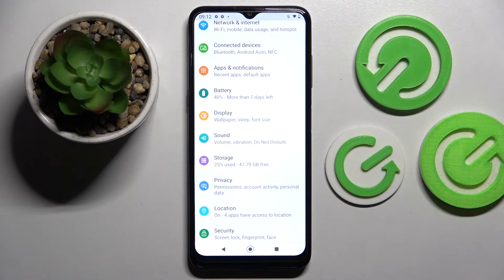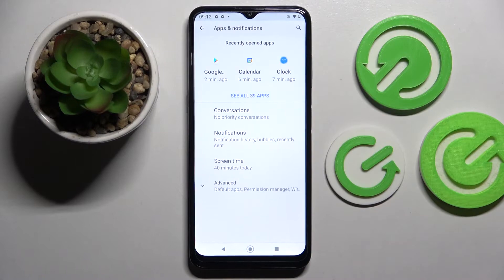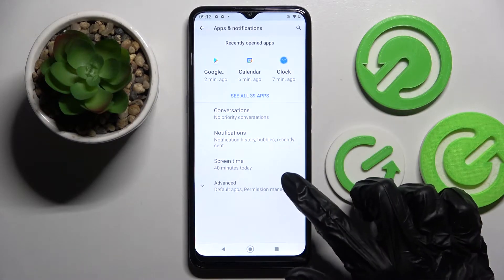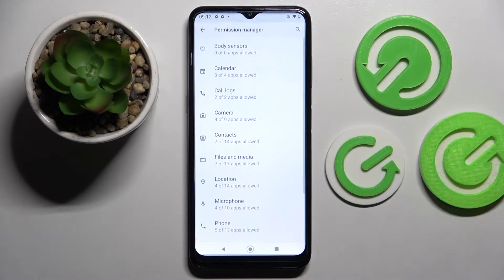Firstly, go into settings. Now you need to choose apps and notifications here, click on advanced and choose permission manager.